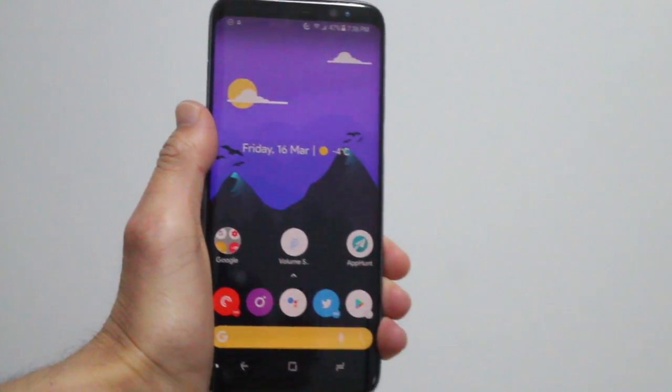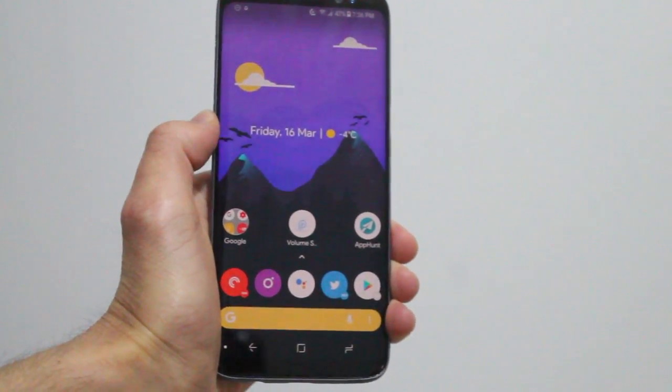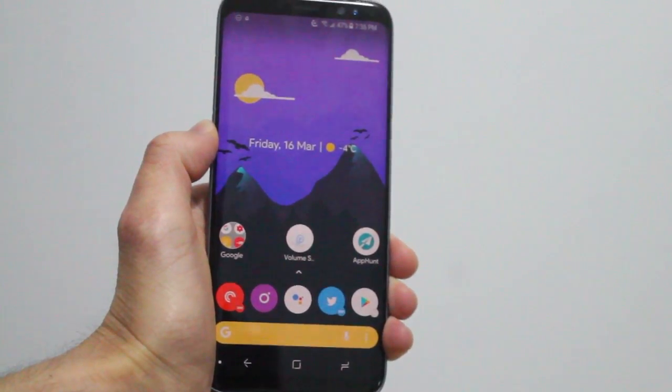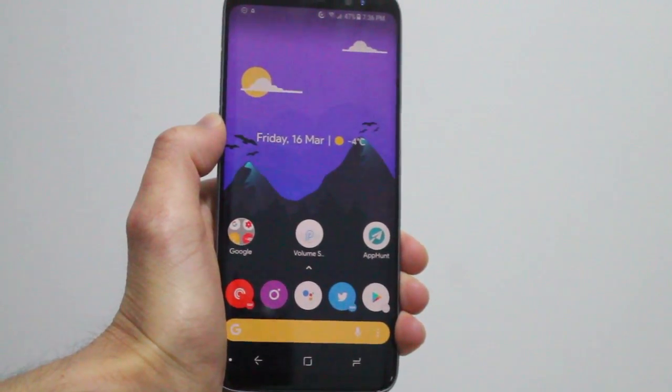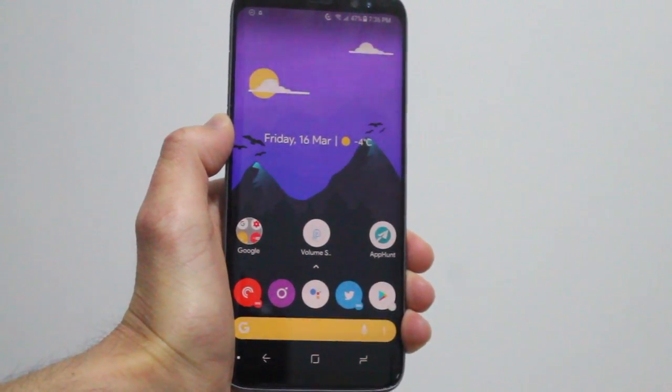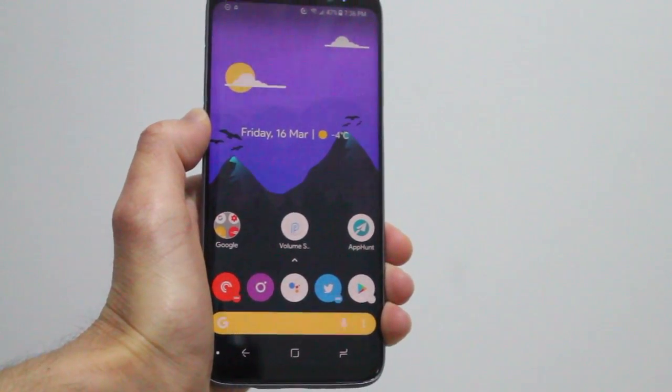Hey guys, how's it going? Daniel here. Today I want to share with you guys this awesome new app on Android called Volume Slider for Android P Style.